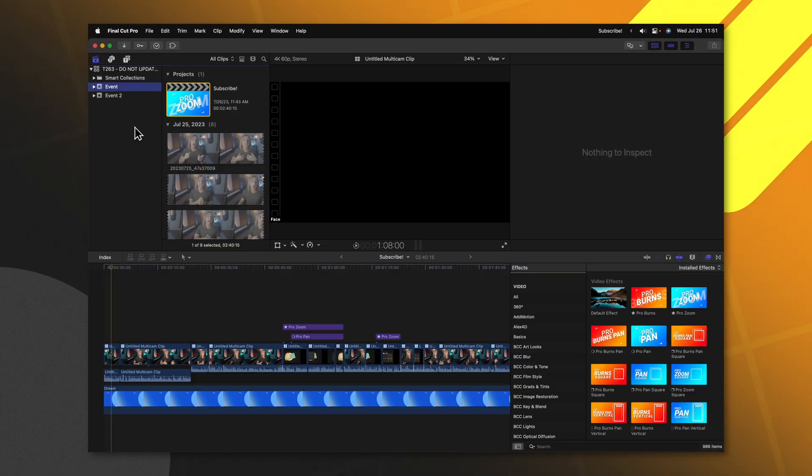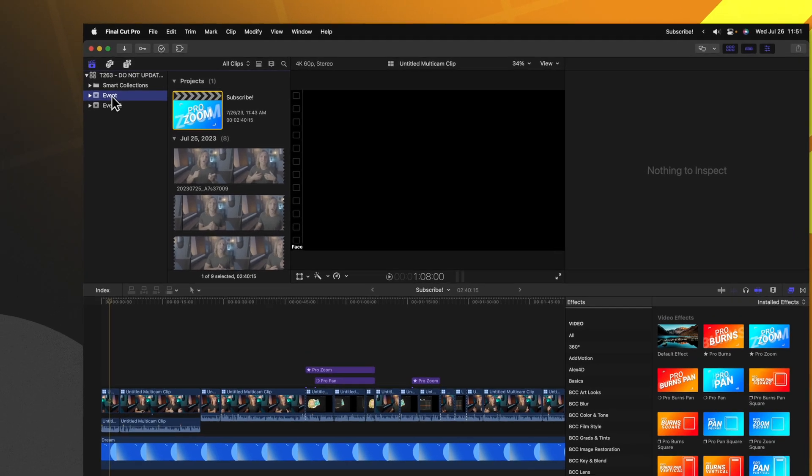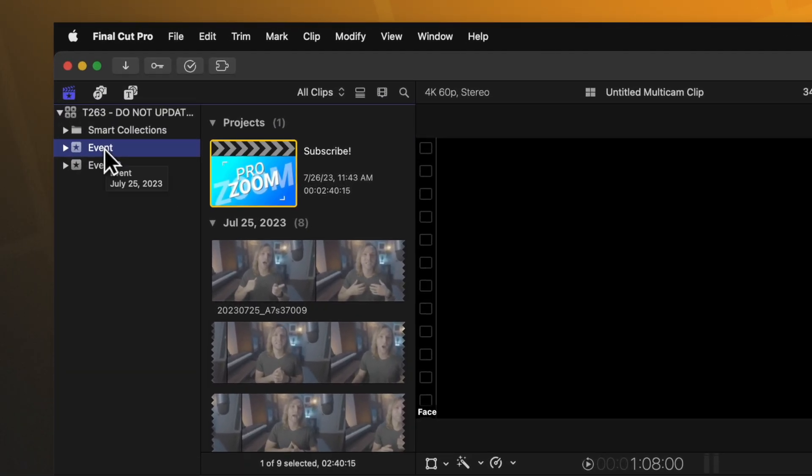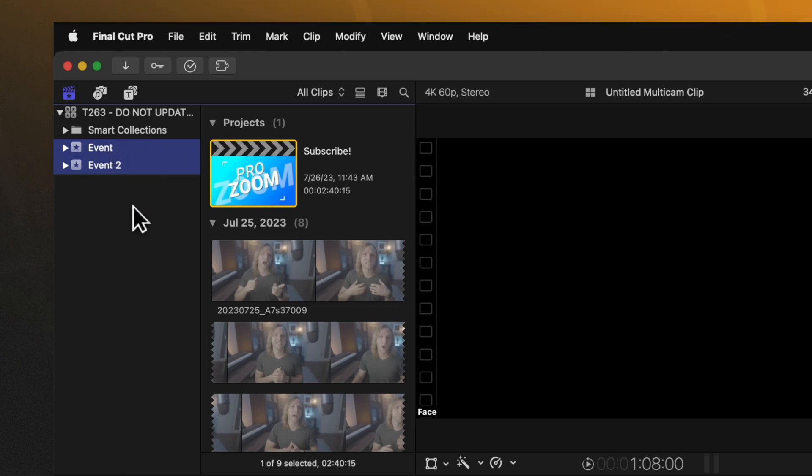In the newest version of Final Cut Pro, locate the event that contains all of your media and all of your timelines. If you have multiple events, make sure you push Shift and select all of the other events in your library.